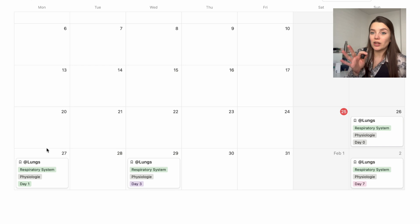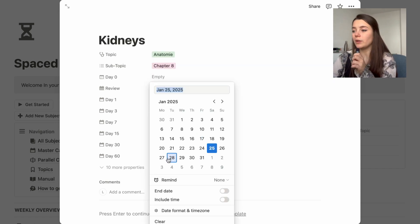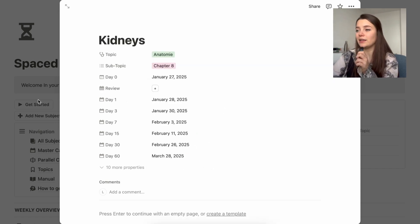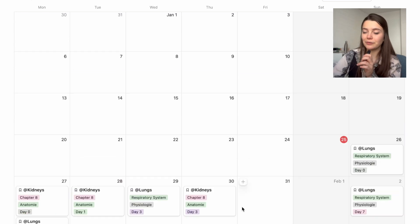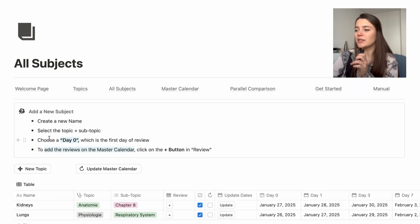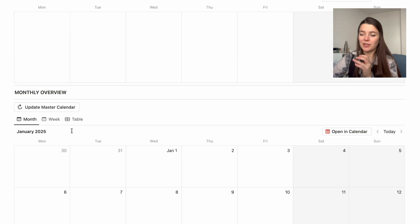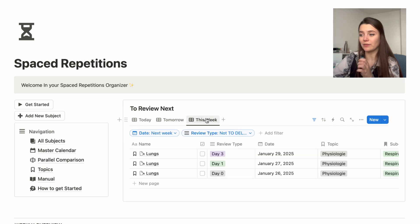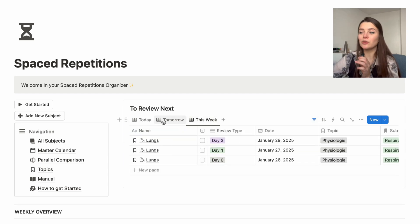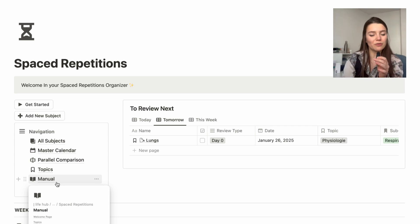To demonstrate further: I'll add a new subject — kidneys — set day zero to Monday, click review, and now I have all the kidneys showing in my weekly calendar. If I then delete kidneys from all subjects and click 'update master calendar', everything related to kidneys disappears from the calendar and to-review lists. You don't need to manually go into the master calendar to delete pages — they simply won't appear anywhere because of the filters.